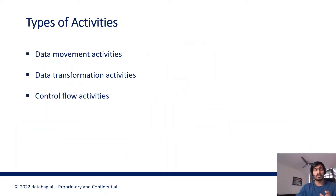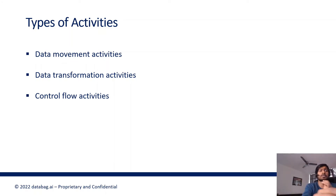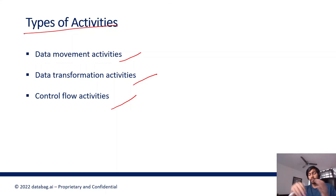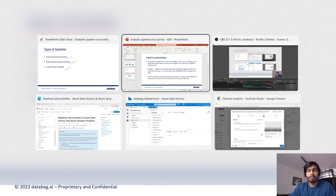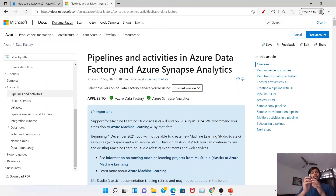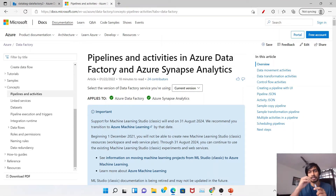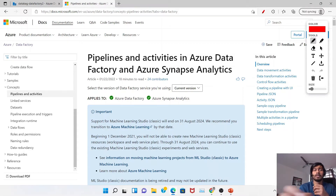To summarize the flow: you create a pipeline, then within the pipeline you bring in an activity, and that activity does the actual action — that is very important to understand. So, what are the different types of activities? There are mainly three types: data movement activities, data transformation activities, and control flow activities.